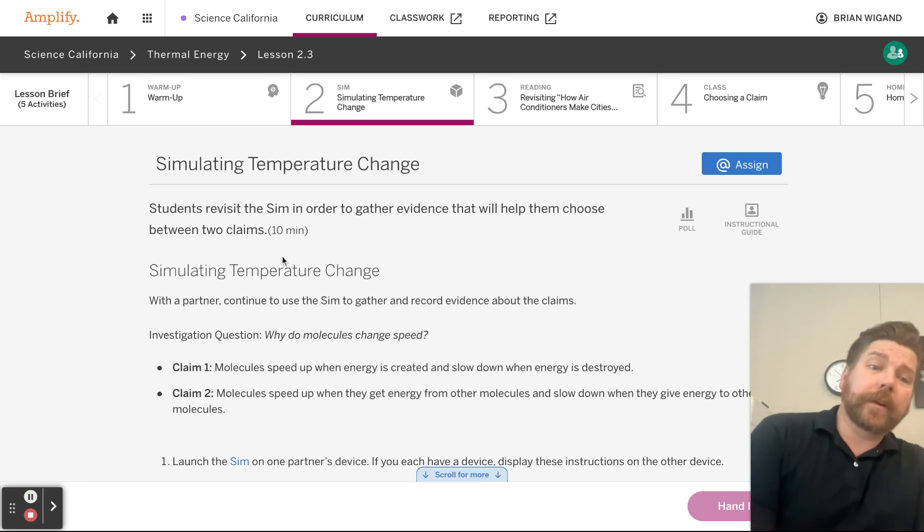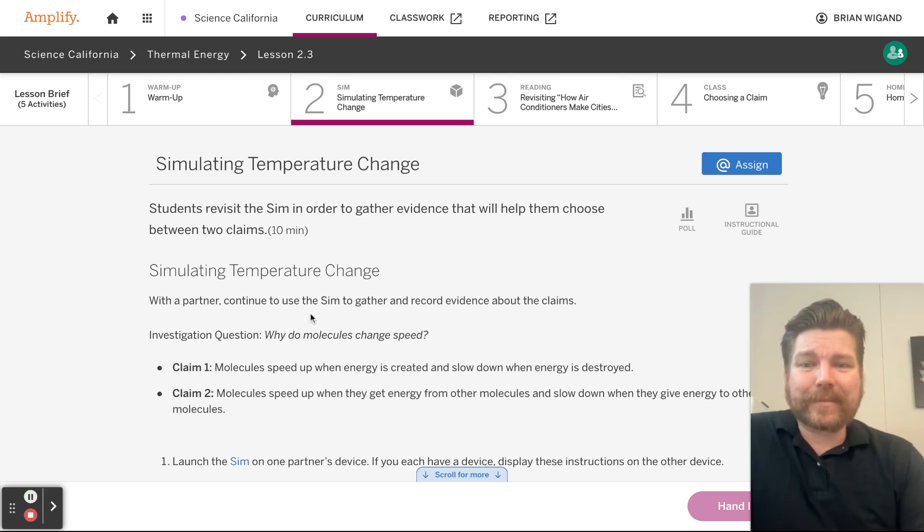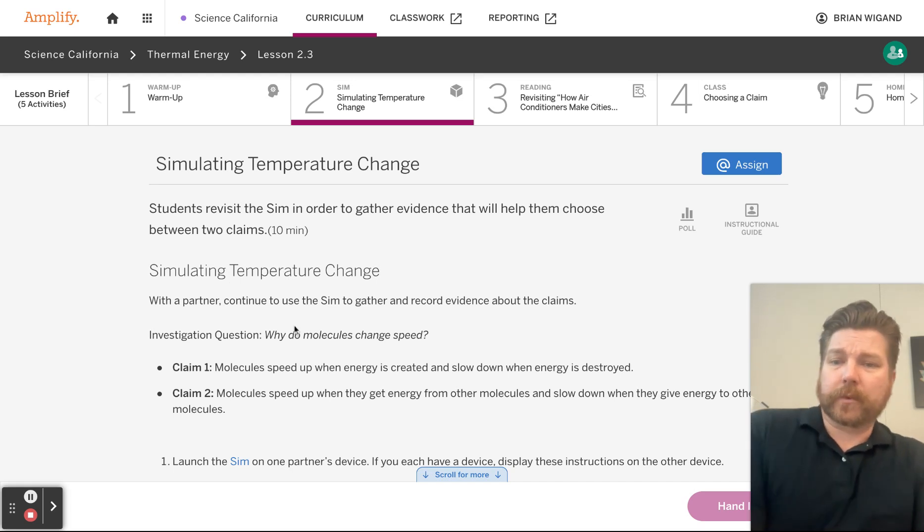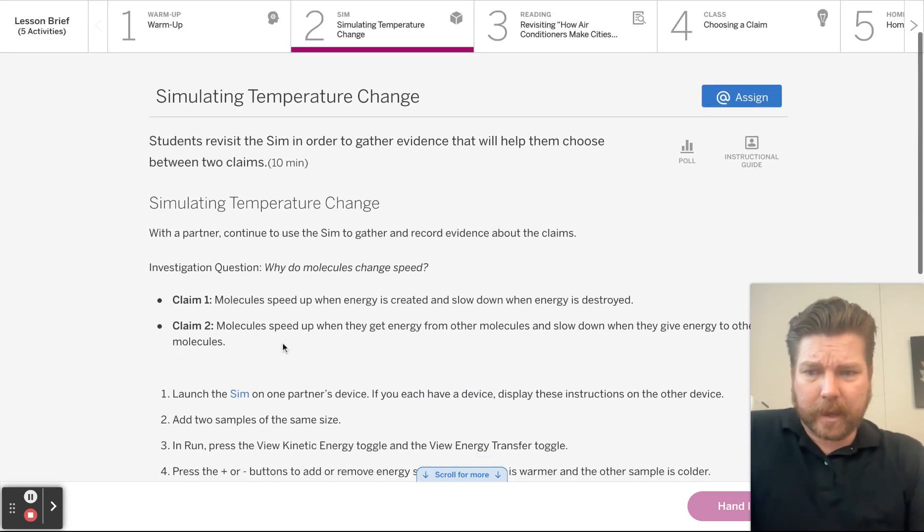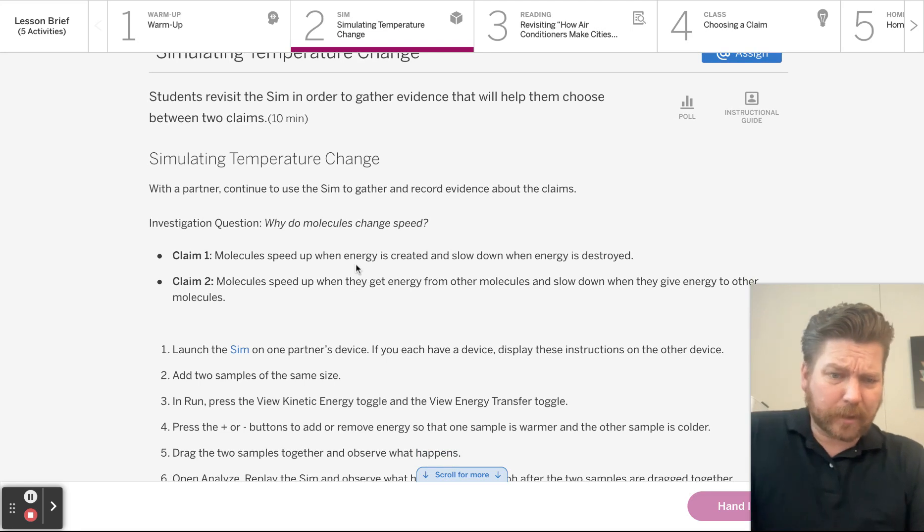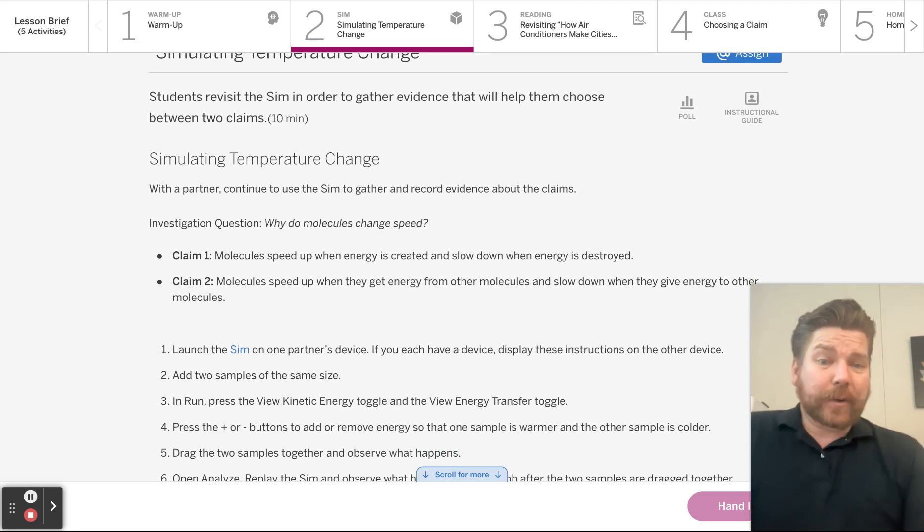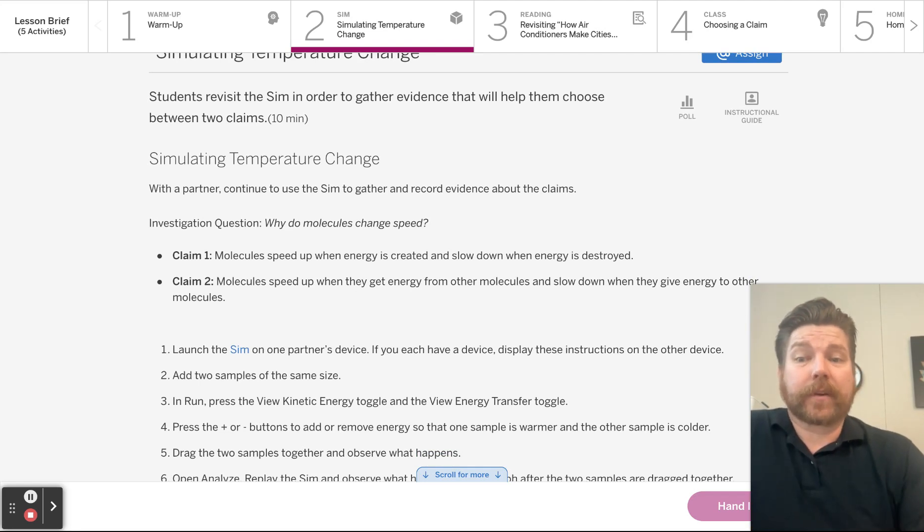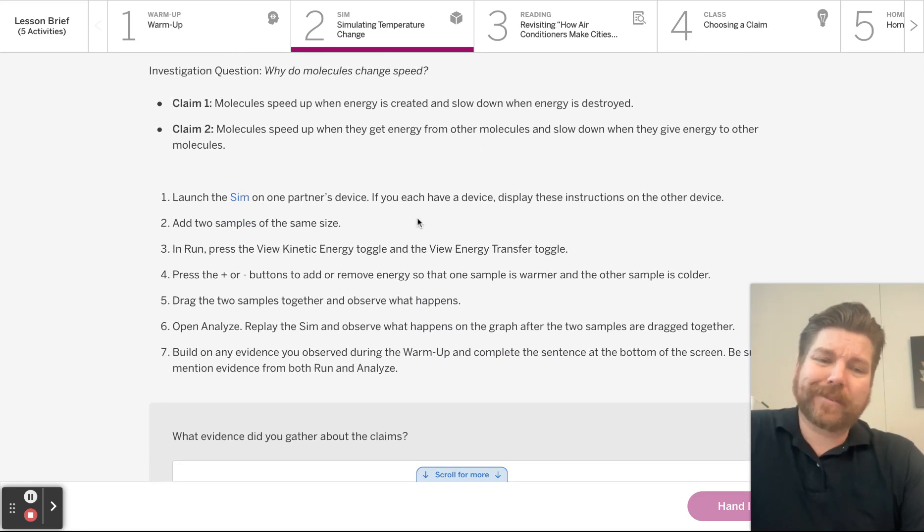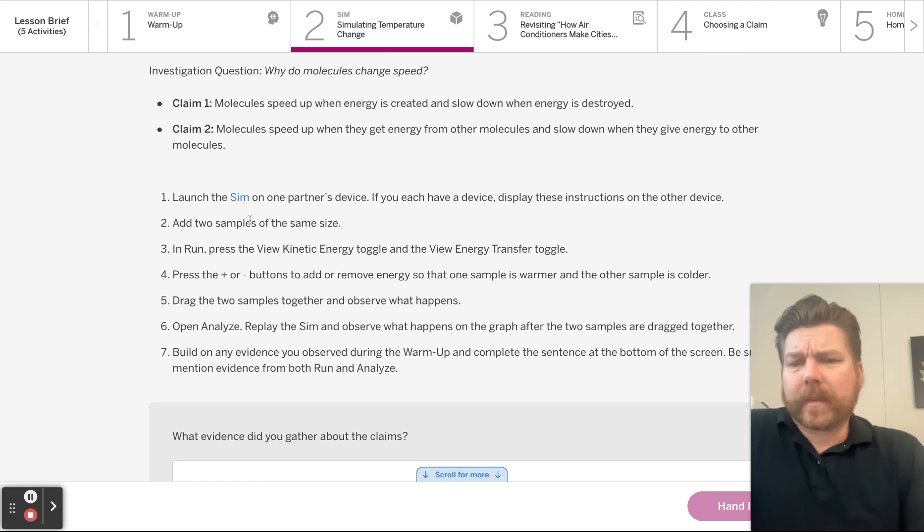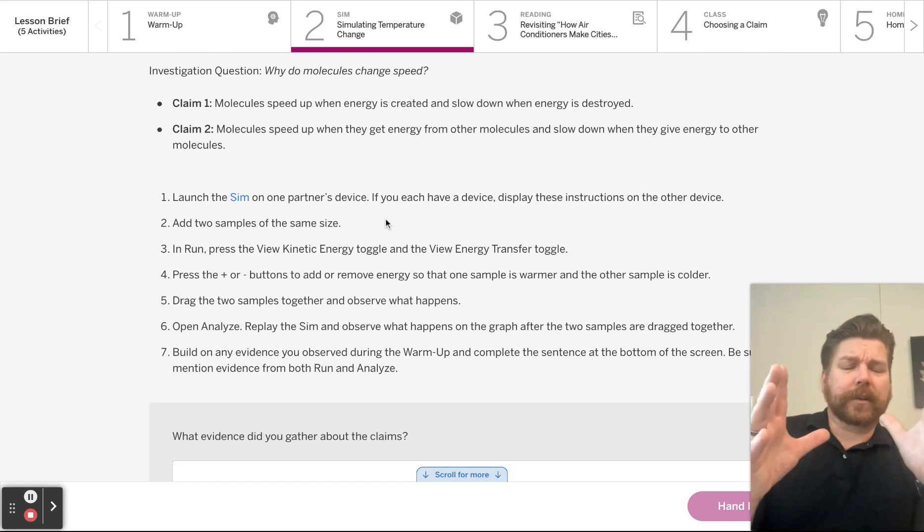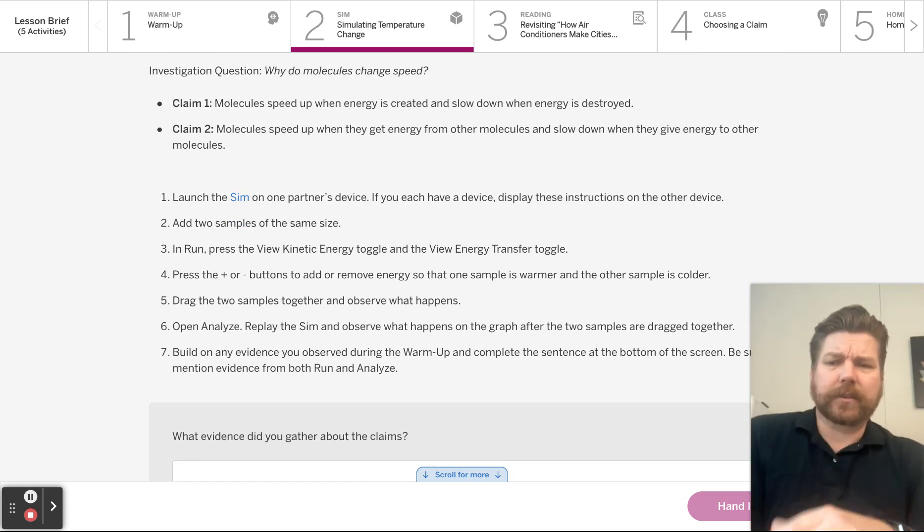Next thing we're going to do is jump into the sim again. But now we have something that we're supposed to actually do. We have some directions. So again, here's our claims. It says launch the sim on a partner's device. You don't have to do this with a partner. You can do this on your own. They just want to have the instructions on one and then the sim on the other. It's just easier that way.